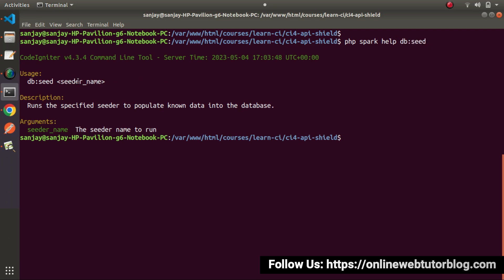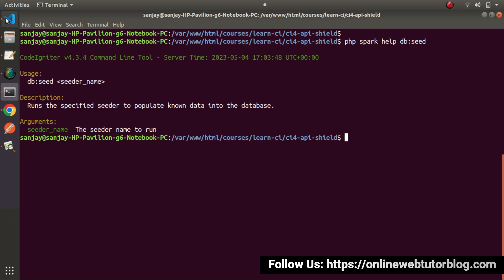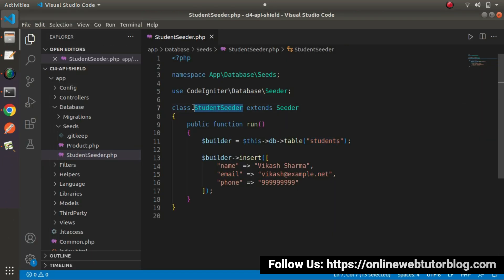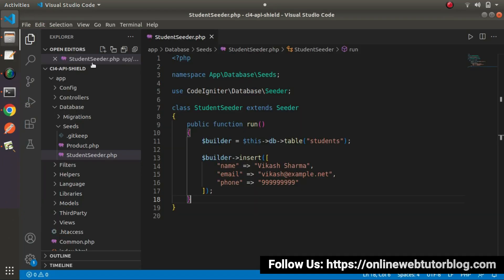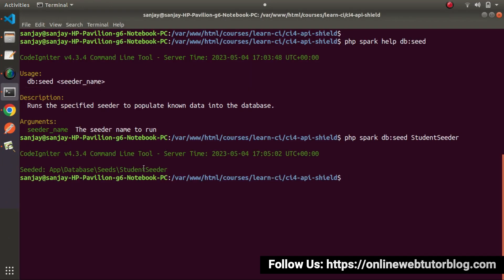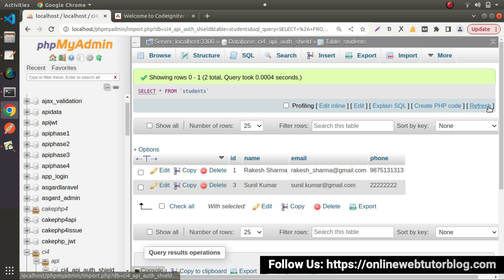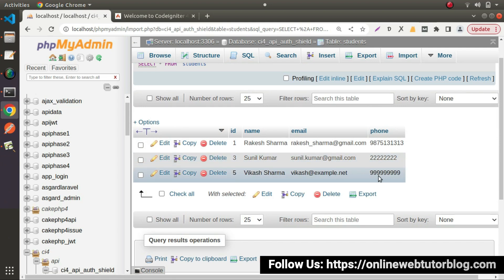Once we specify the class name StudentSeeder, the run method will automatically be executed. So let's use that — php spark db:seed, copy the class name, paste it, and press enter. We can see the data seeded successfully using StudentSeeder. Going to the table and reloading, we can see one more row has been inserted, and this row was inserted using our seeder-based concept.